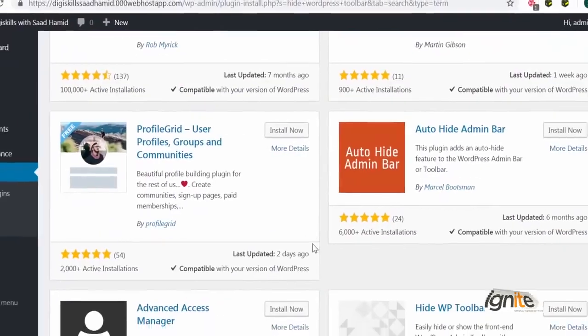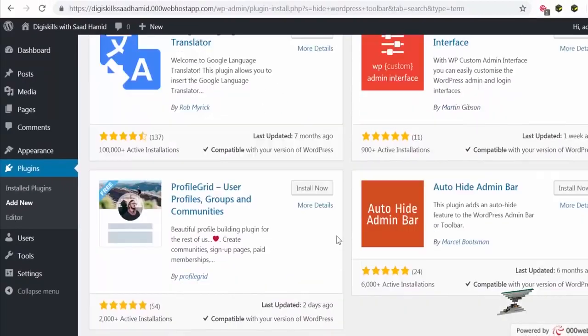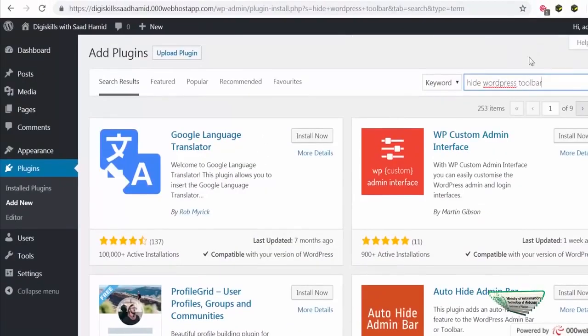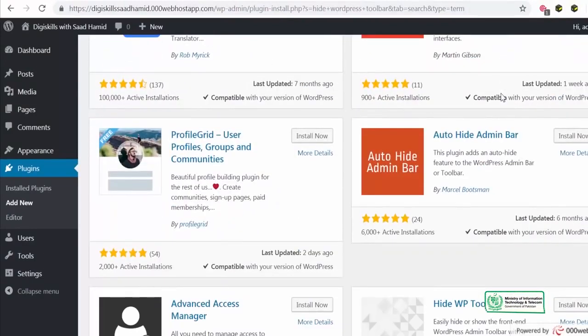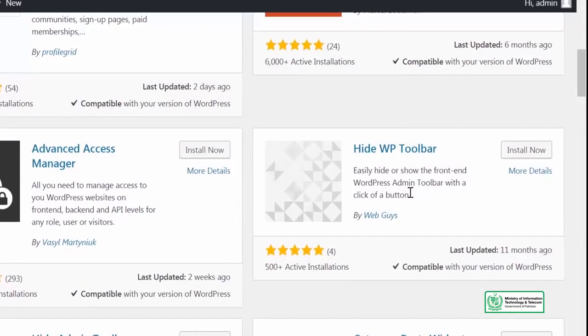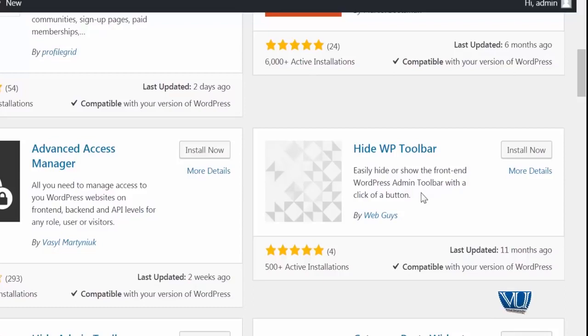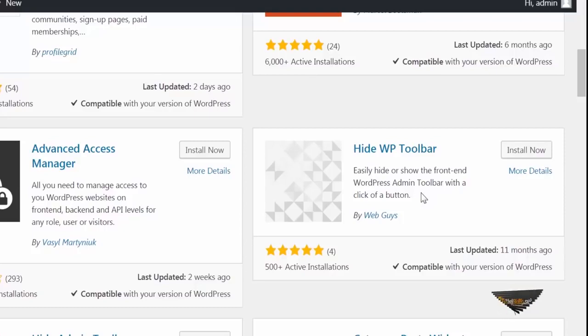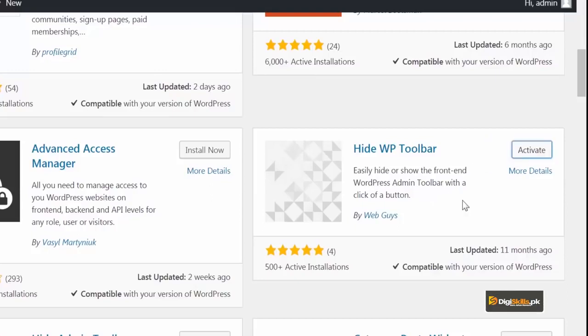So, aap dekh rahe hain ke, maine jab search kiya hide wordpress toolbar, toh meri saamne kaafi zyada plugins aagaye. Aap isme se eek plugin is, iska naam hai hide wp toolbar. Yaad rakhye ke, is tarah me ne, aapko bataya tha, plugin ko jaanne ke liye, ke woh kitna accha hai, kitna bura hai, aap dekh sakte hain, so, iski installation itni zyada nahi hai, 500 installs hain, 4 reviews hain, lekin saare 5 rated reviews hain, aur ye 11 months pehle update hua tha, and it is compatible with my wordpress. So, I am just going to install it, and I am going to activate it.